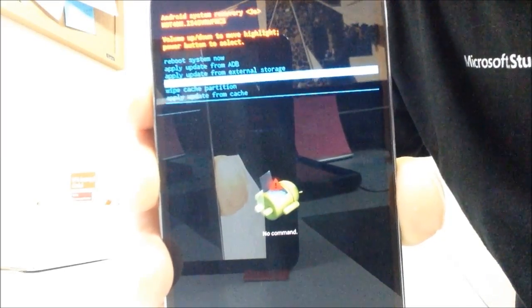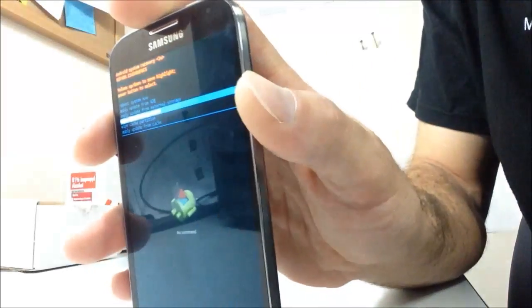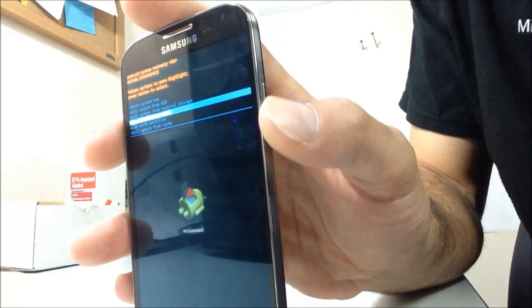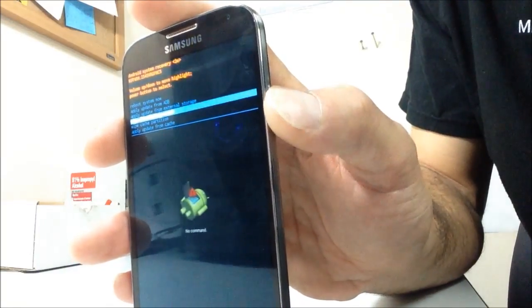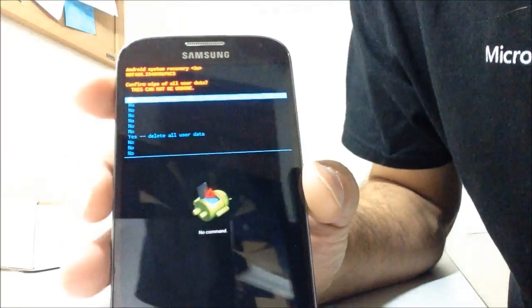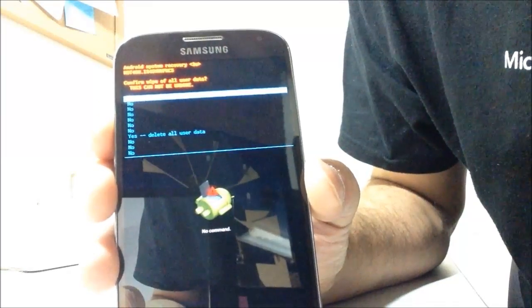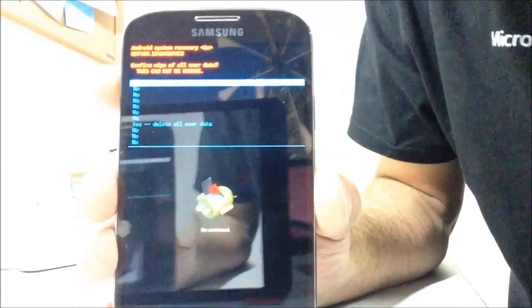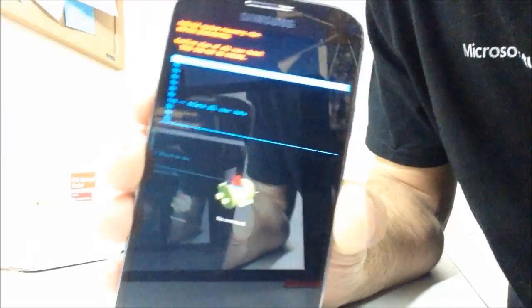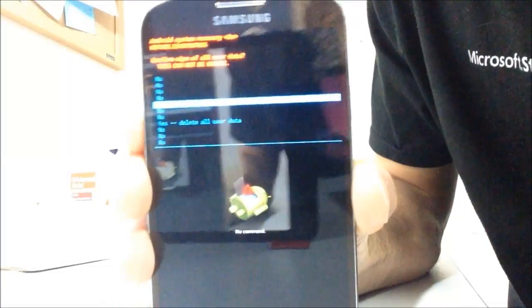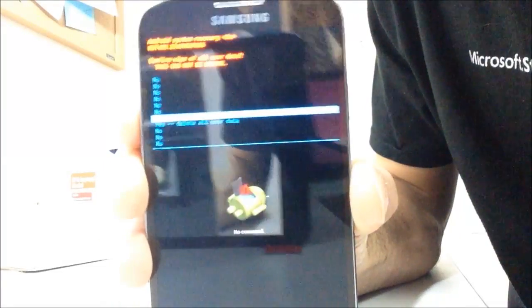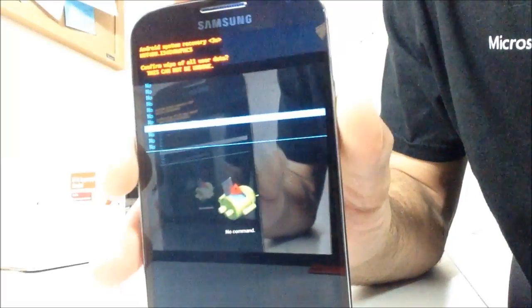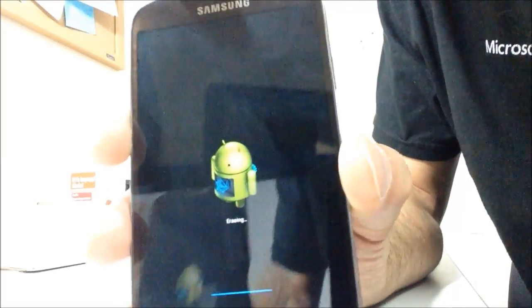Once you've highlighted it, just tap the power key. That's kind of like the enter button. And it's going to give you a whole confirm wipe. A whole bunch of no's there just in case you accidentally hit that. We're going to scroll all the way down to yes with the volume down key. And then tap the power again. And there it goes.